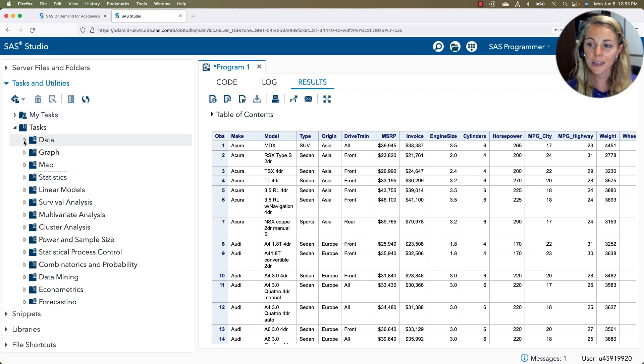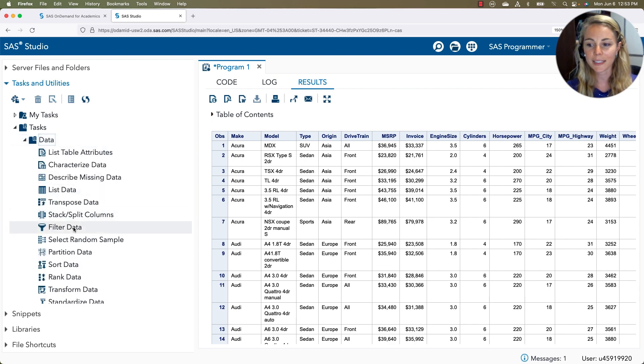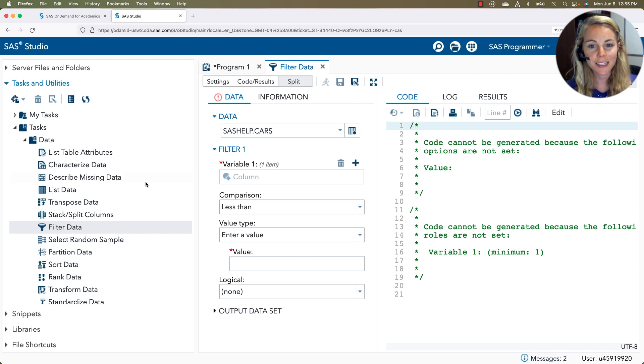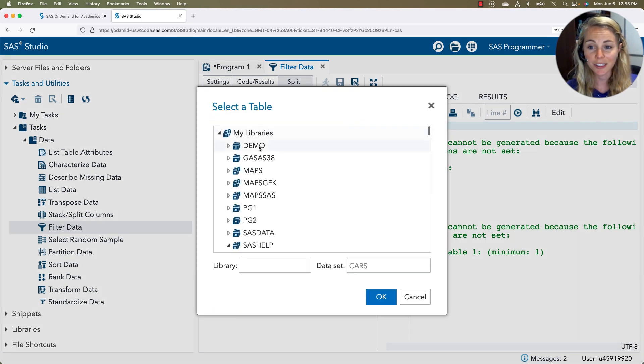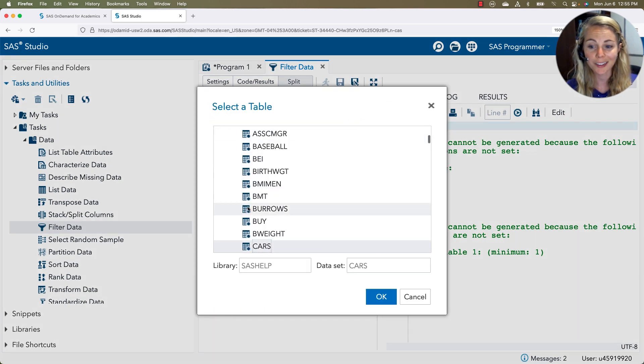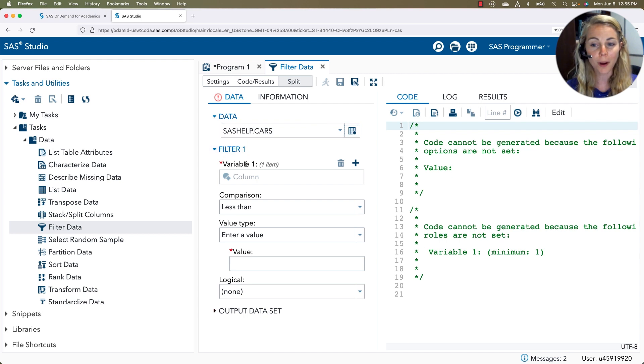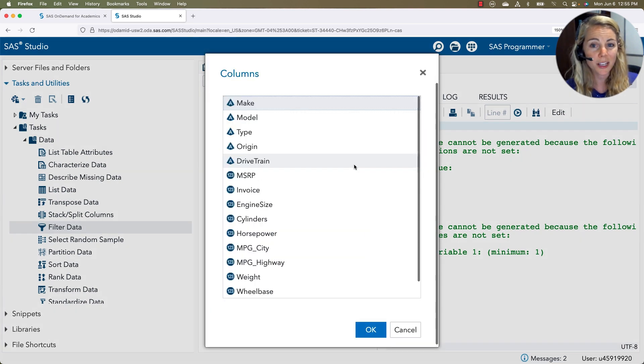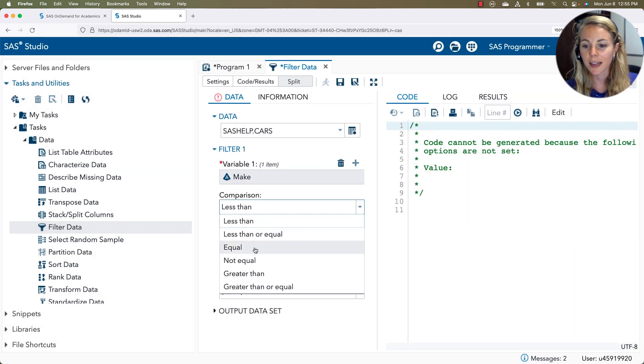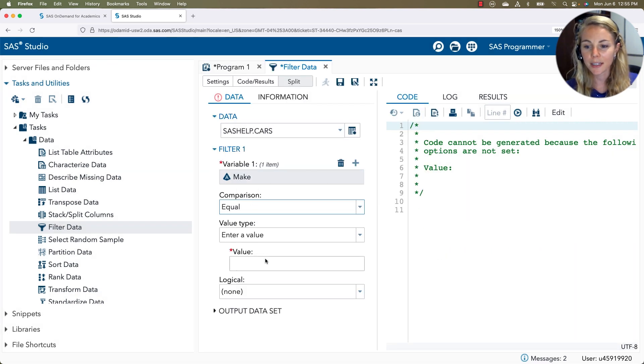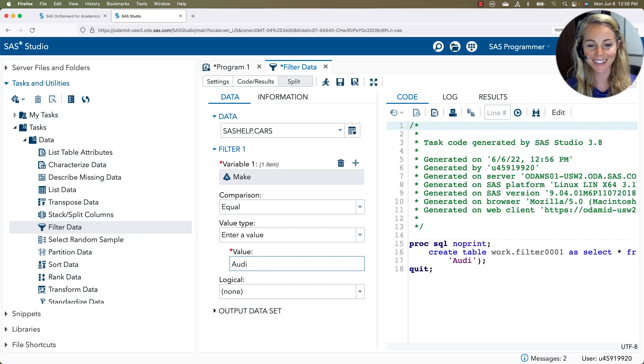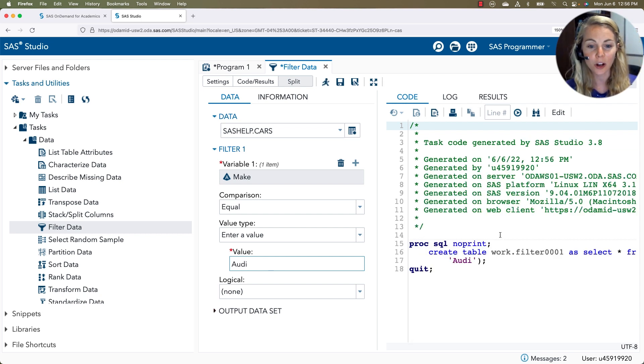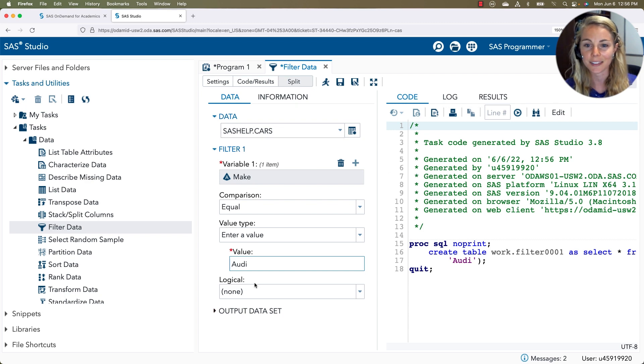And as you drill down, maybe in the data tasks, I want to be able to filter my data. So when I double click this, this is going to open up my task window here. Under data, I can select the data set I want using a nice little point and click access. I'll choose that SAS cars. I can say I want to do my first filter on a variable. I'll click the plus button and I'll say make. And I'll say I want my make to be equal to and we'll choose the Audi cars. Notice that my code is being filled out on my side pane.